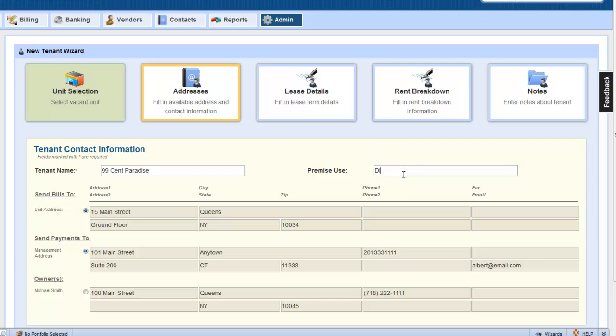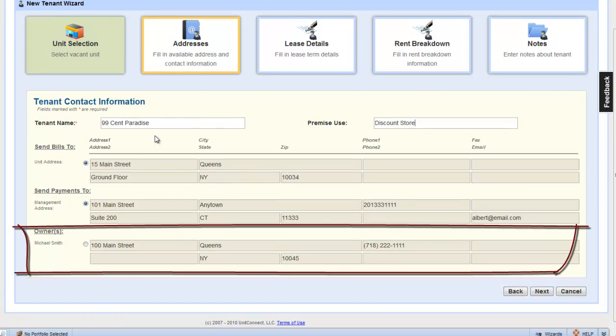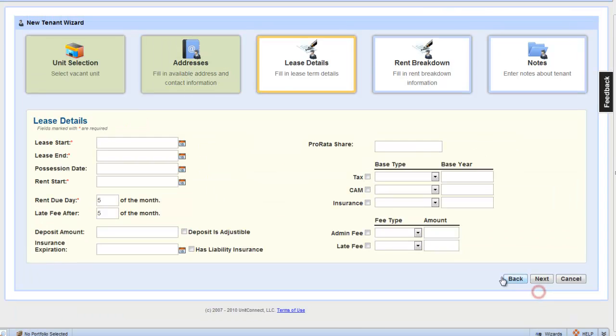Premise use is Discount Store. Let's also change the send payment details for this tenant, and have the payment sent directly to the owner. Click Next to continue.